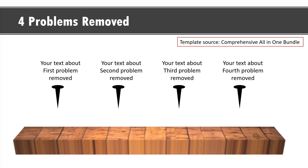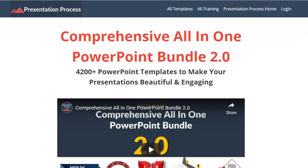If you don't have the time to create these kind of elaborate animations but you still want these kind of conceptual animations available in your presentations to wow your audience, then we have 4500 such beautiful animated templates available in our comprehensive all-in-one powerpoint bundle. I will leave a link to that product in the description box below the video. You can click on the link, check out this product, and see how this product can change the way you create your powerpoint presentations.